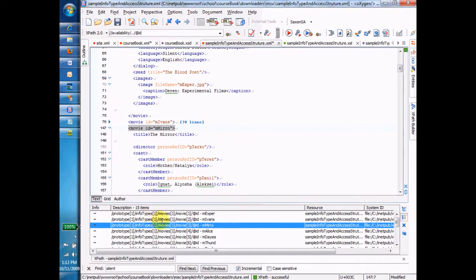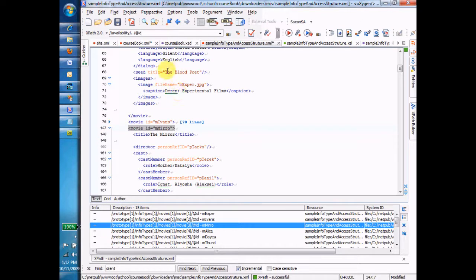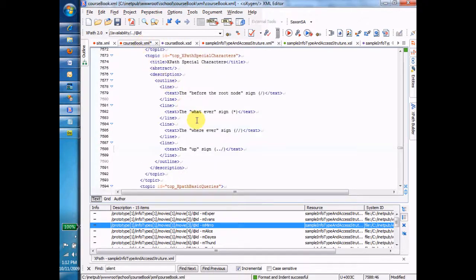Okay, so those are the special characters that we're going to look at for now. We'll come back and we'll use these in the context of larger expressions later on.